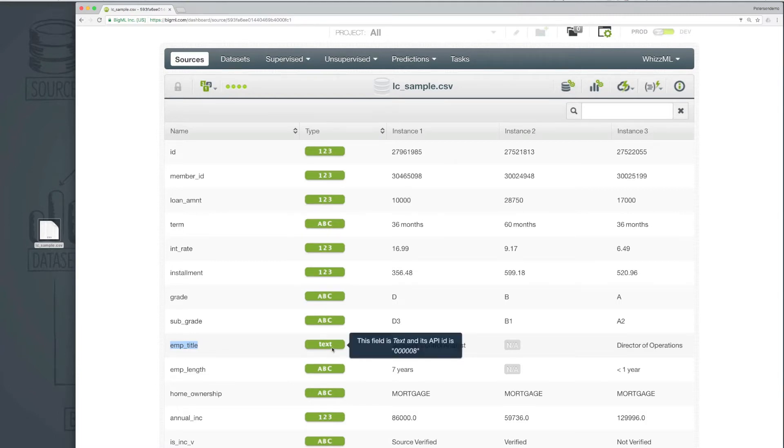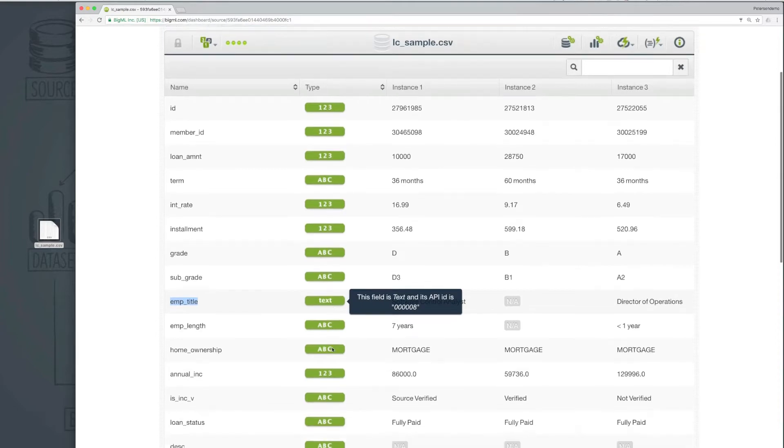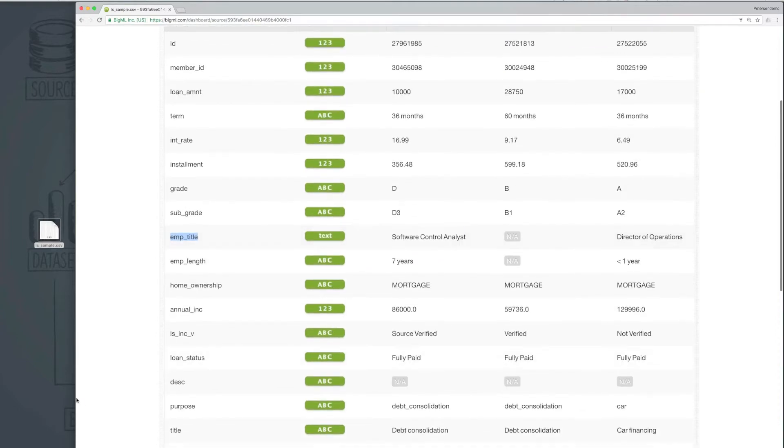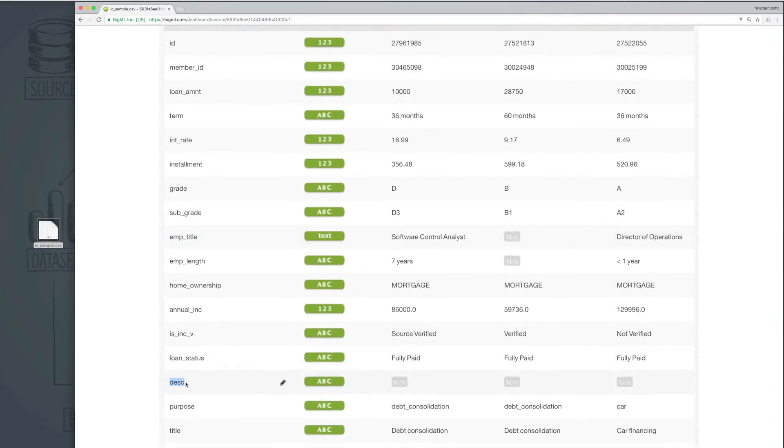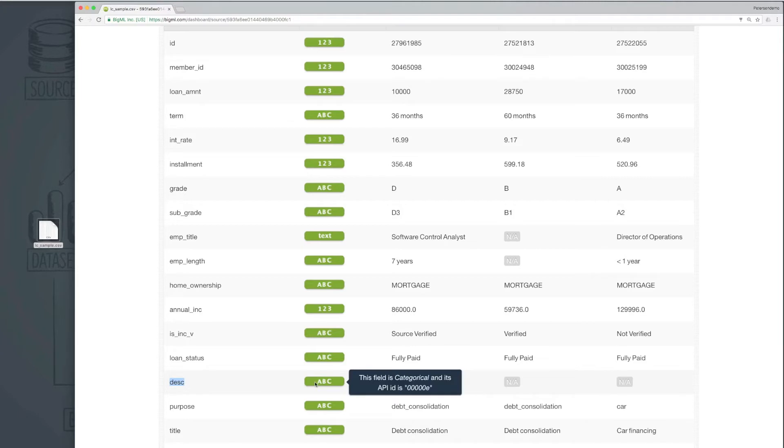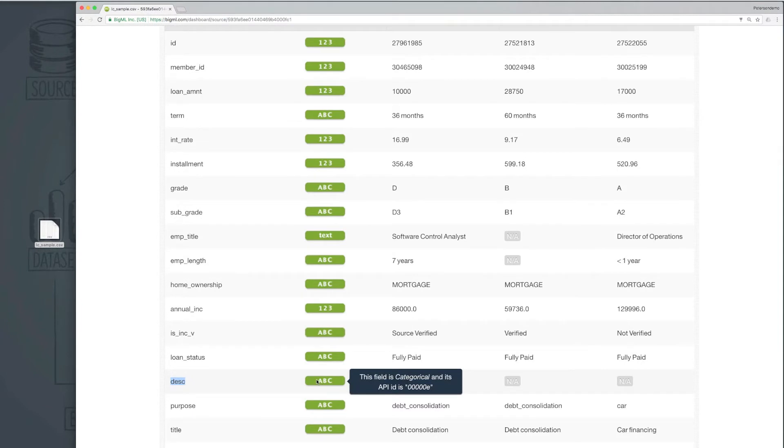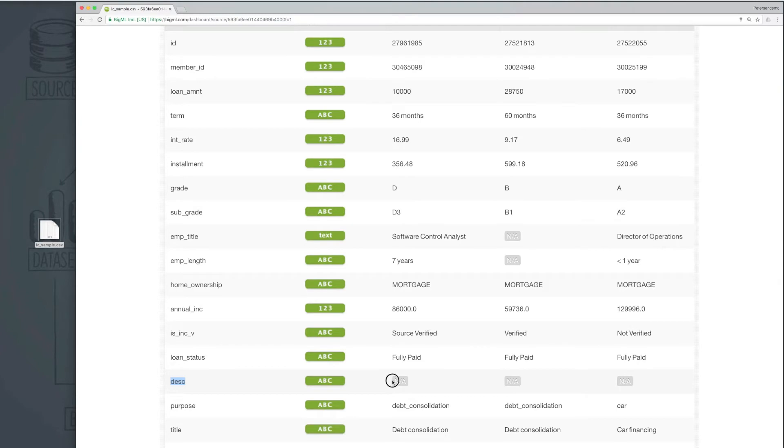However, further down, we see the description field, which is a free form explanation of why the borrower wants a loan, has not been detected as a text field, and instead is a categorical. In this case, the auto-detection has failed because the field contains a lot of null or empty values, and the peak doesn't grab enough rows to see what kind of data is actually present in this field.